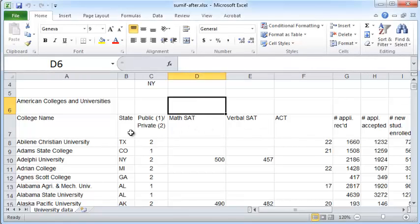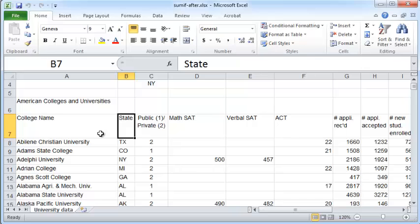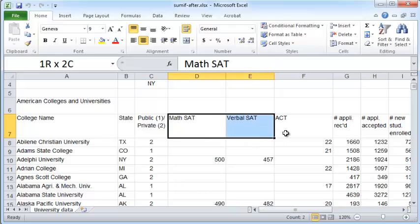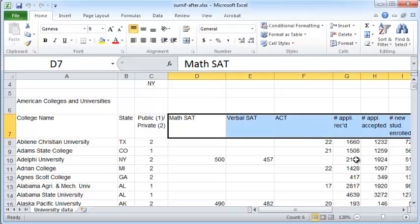In this table here, we have information about all the US colleges, the states they belong to, whether they're public or private, and a bunch of other numerical information.